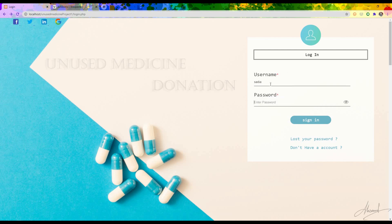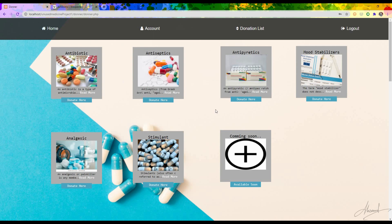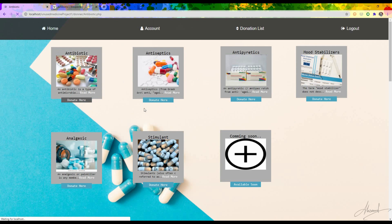Now I want to log in as a donor. I type the username and password and press Sign In. This is the dashboard for the donor. If I want to donate any medicine I choose the category — for antibiotic I press 'Donate'.